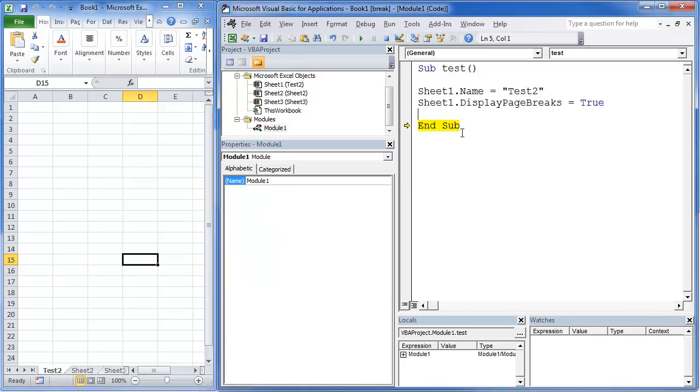So that's just one of the ways that the code window ties into your properties and your project window. It's a little small macro, but helps kind of tie the two together. You can kind of see how all those windows kind of work together.